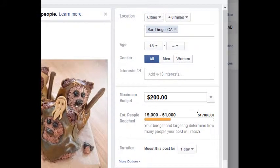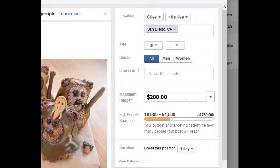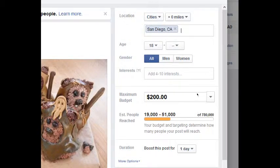Keep an eye on 'estimated people reached' over here. Based on the budget I set, I could reach a total of seven hundred and eighty thousand people on Facebook. What I might spend could reach nineteen to fifty-one thousand people.